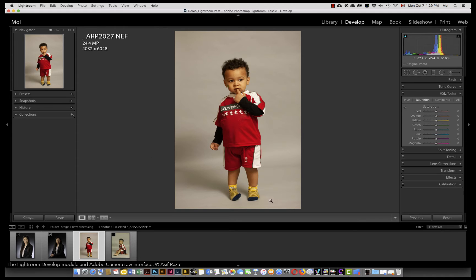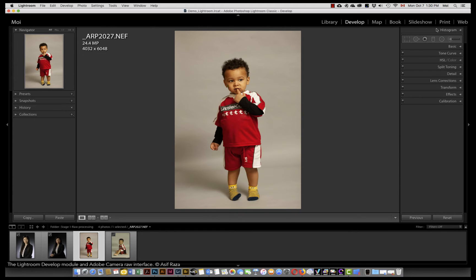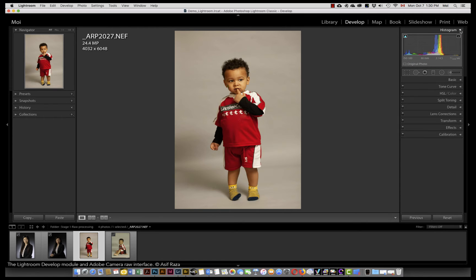The next column is the central window which shows you the view, the large view and the before and after. And then finally on the right-hand side is the panel with all the controls available. The very first one at the top is the histogram. I've collapsed everything and I'll open one at a time to minimize space usage. The histogram reflects the dynamic range of an image and the level of information available.